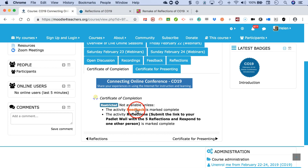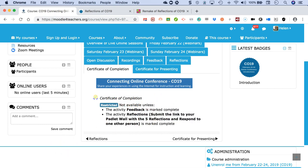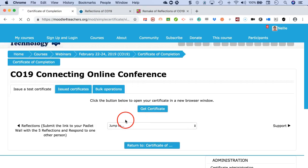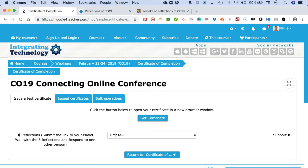Once you do that, all these boxes will be ticked. This one is automatically ticked, and then you're able to go into your certificate of completion, which is right here. Once that's there, you get two badges. It tells you here that in order to get the certificate of completion, you need to do the activity and then reflect by submitting your five reflections.